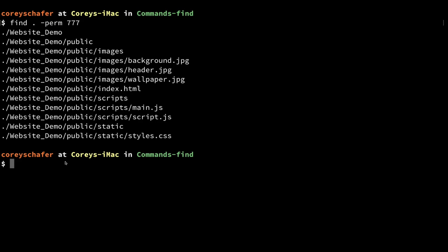First, we wanted to change the user and group for every file and directory within our website demo folder. `find` will return every file and directory by default, so running find on the website demo directory will return every file and directory within that folder. Now if we want to set the user and group on all those results, we can use the `-exec` option to execute a command on those results.